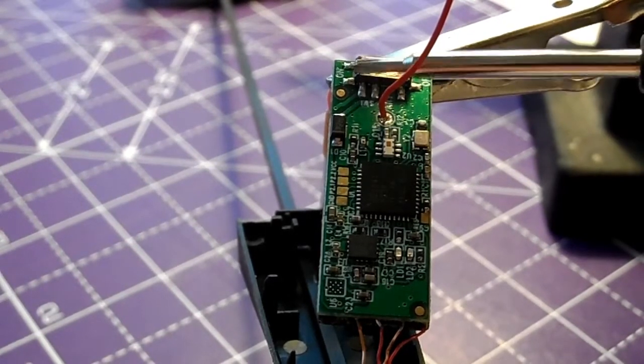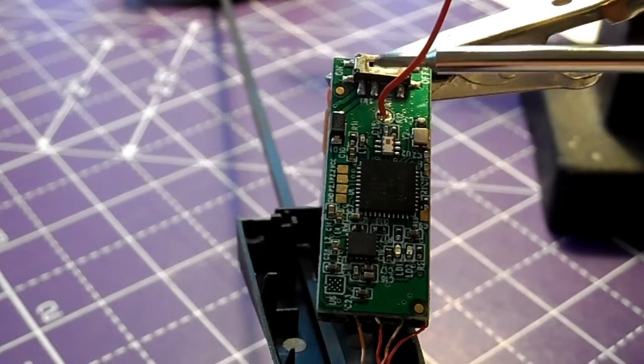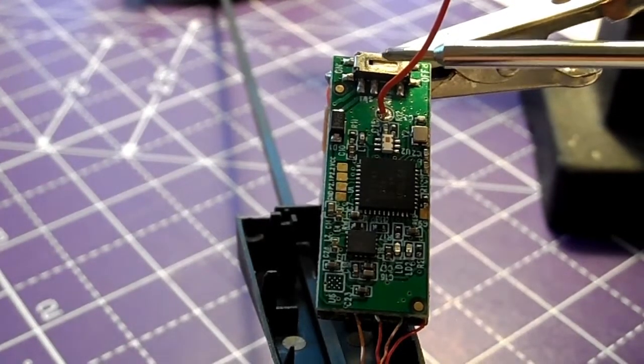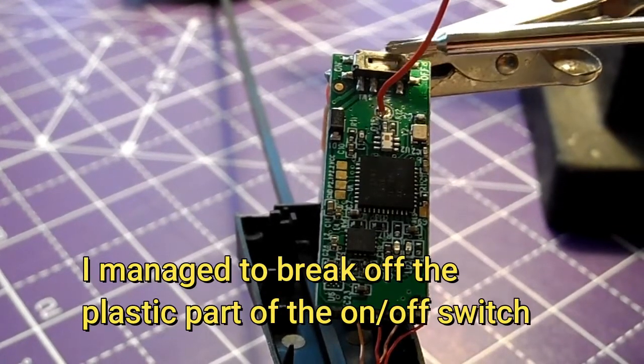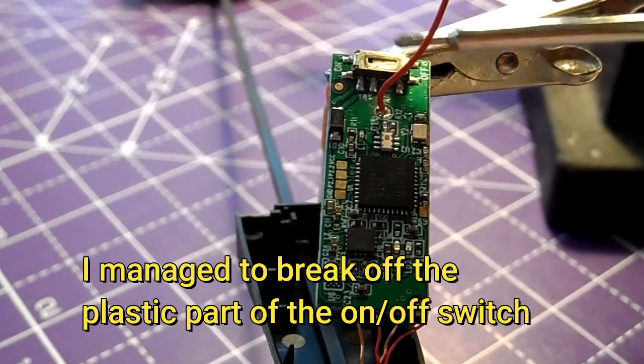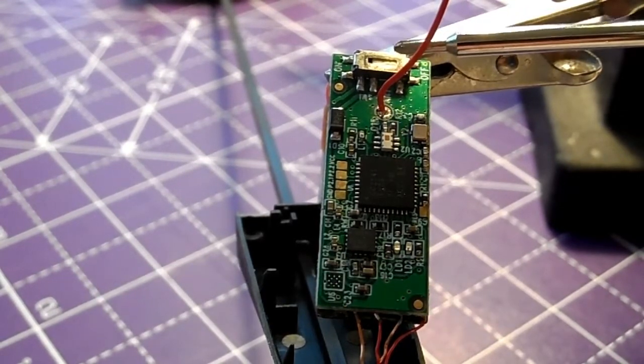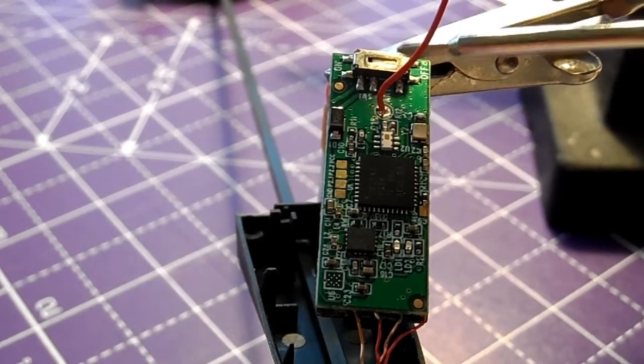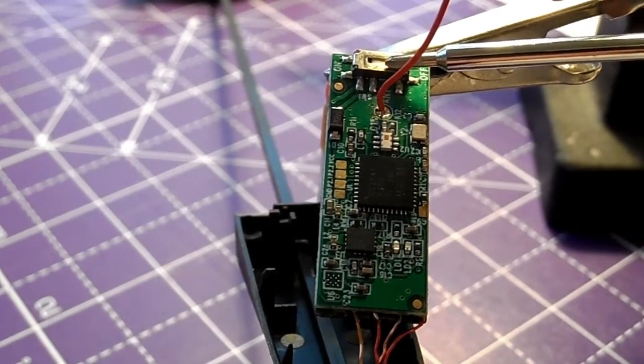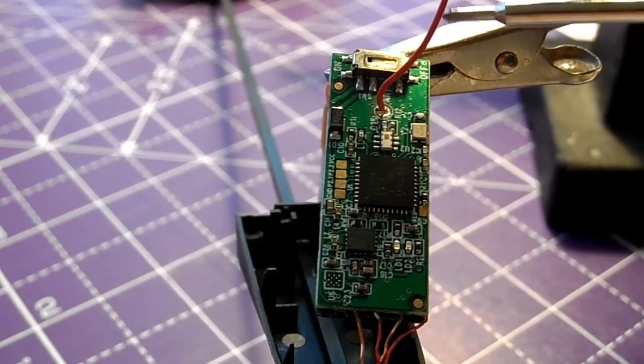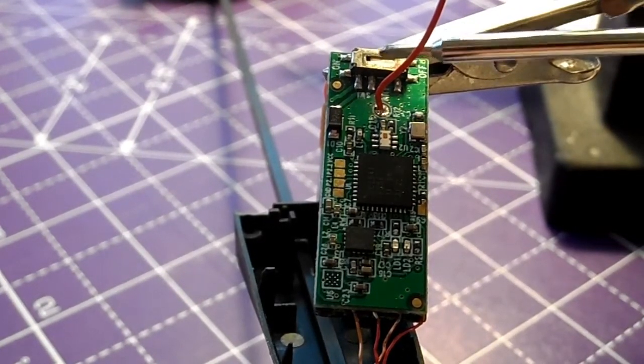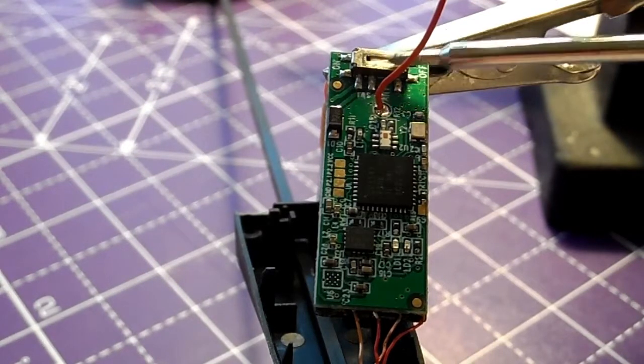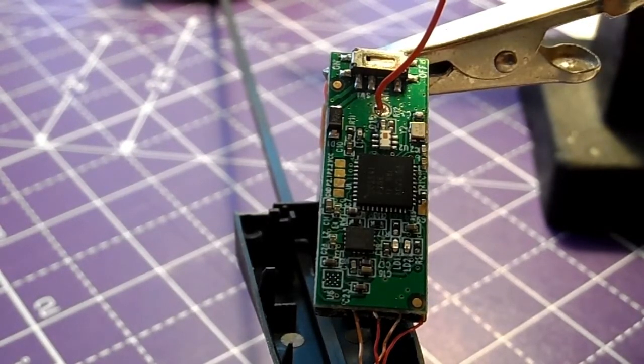If you short those two contacts together, that switches the power on. The switch is broken - the slider part has broken off. You can still operate it with a pointed device, pushing it in and sliding it across. But I should be able to put a remote switch on by just connecting those two leads together.